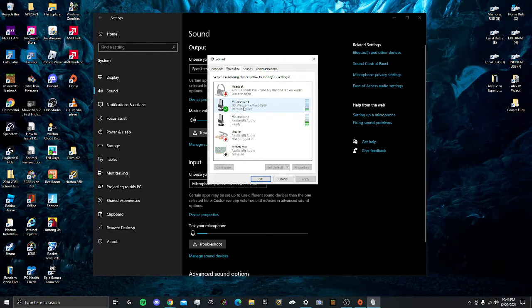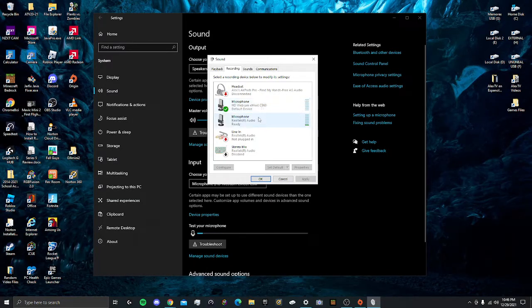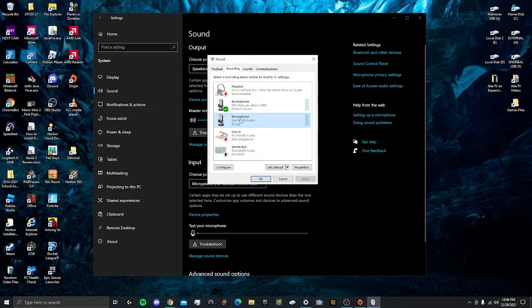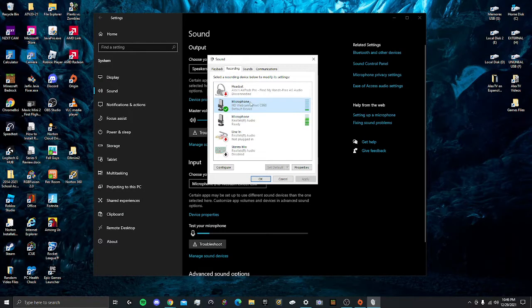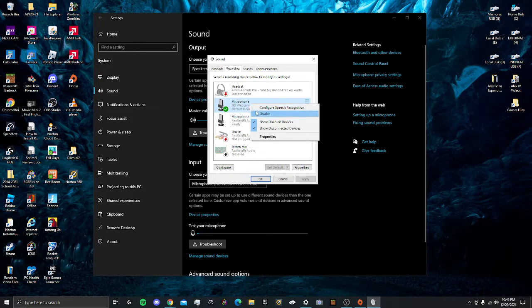If you have a webcam, it's going to say your name right here. For example, HD Webcam Emeet C960. And over here is my microphone from my headset, and this is the webcam. So what you want to do is right-click this.